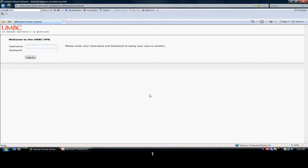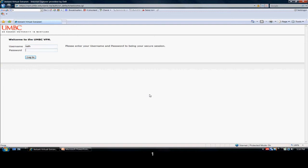It will ask you for your username and password. The username and password is what you use to log into myUMBC. So typically it's the first part of your email and your password, whatever that may be. Mine is Cath, as that is my email. But you leave off the at umbc.edu.